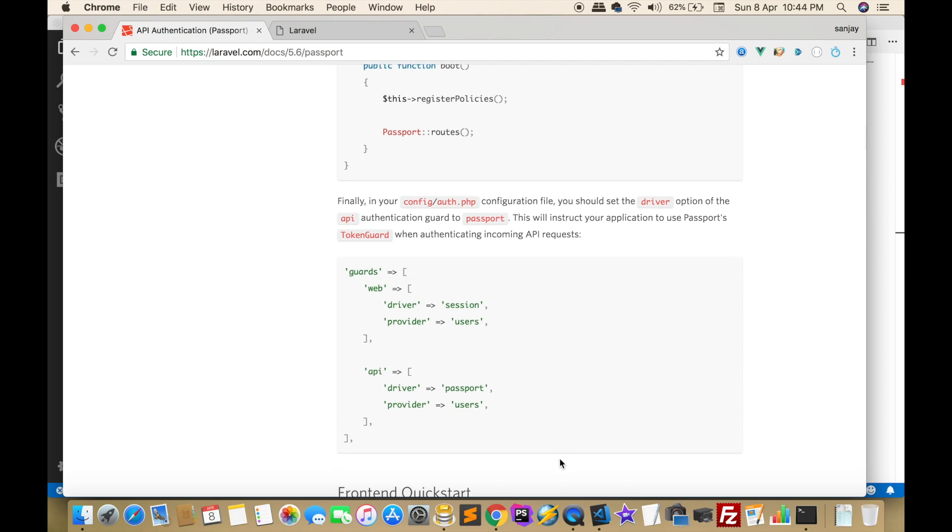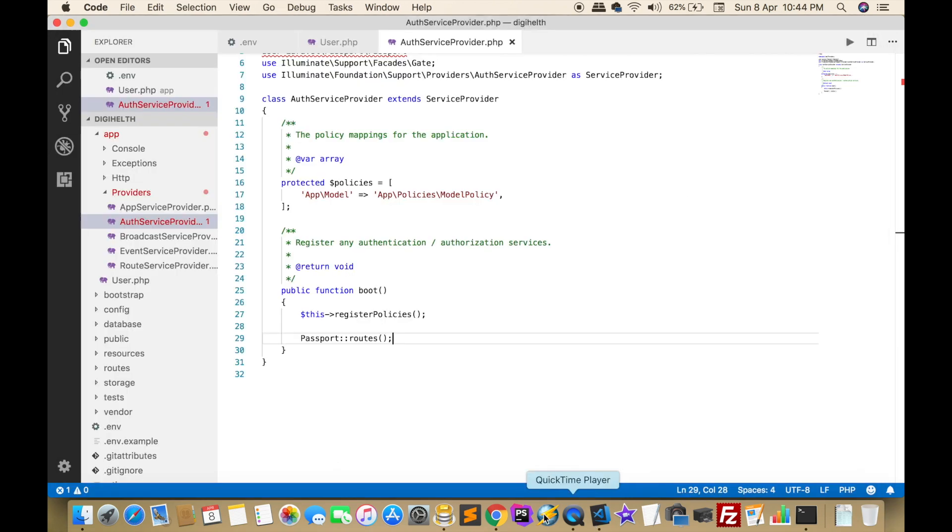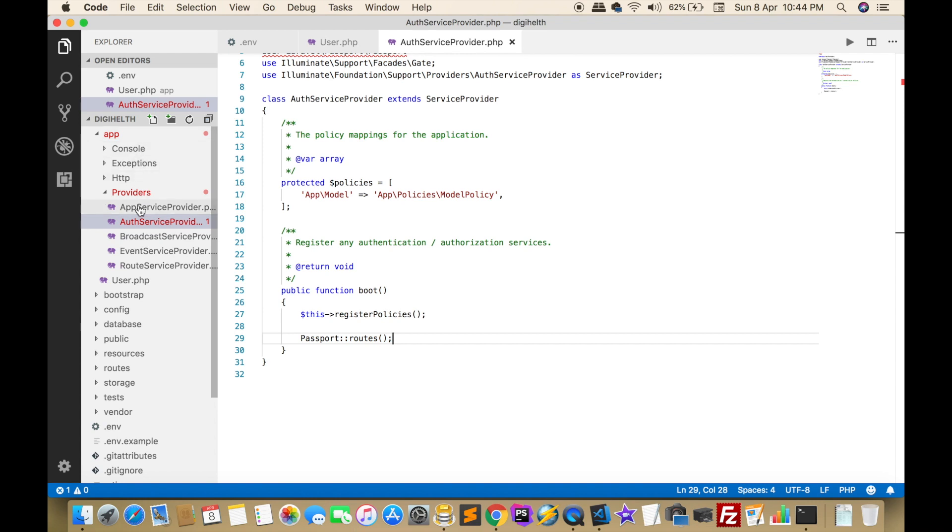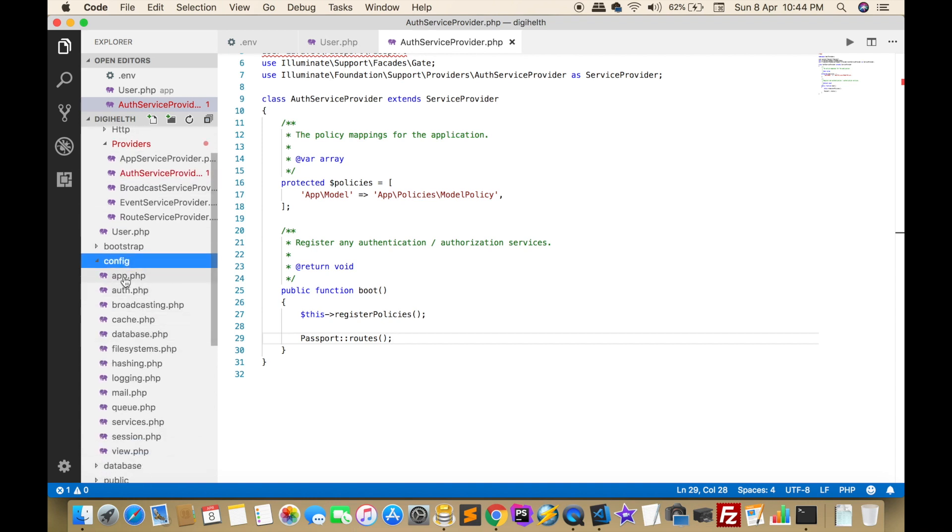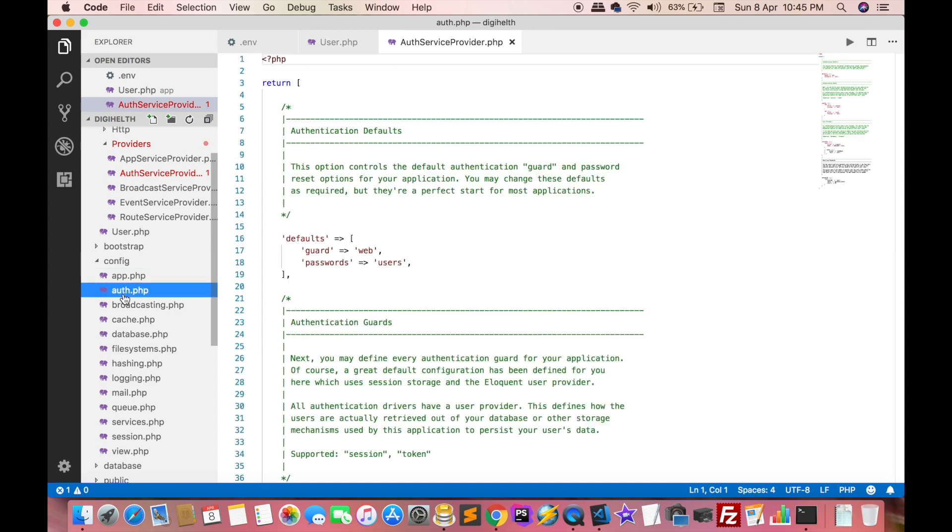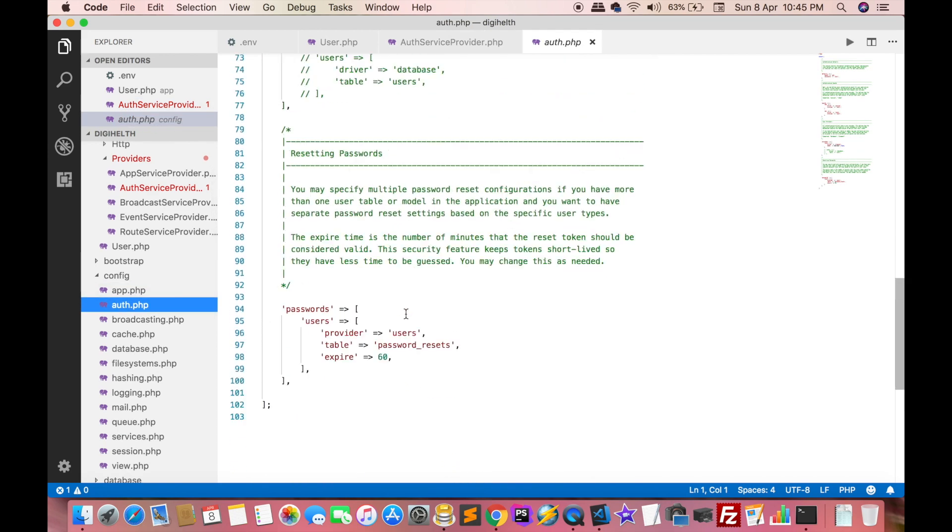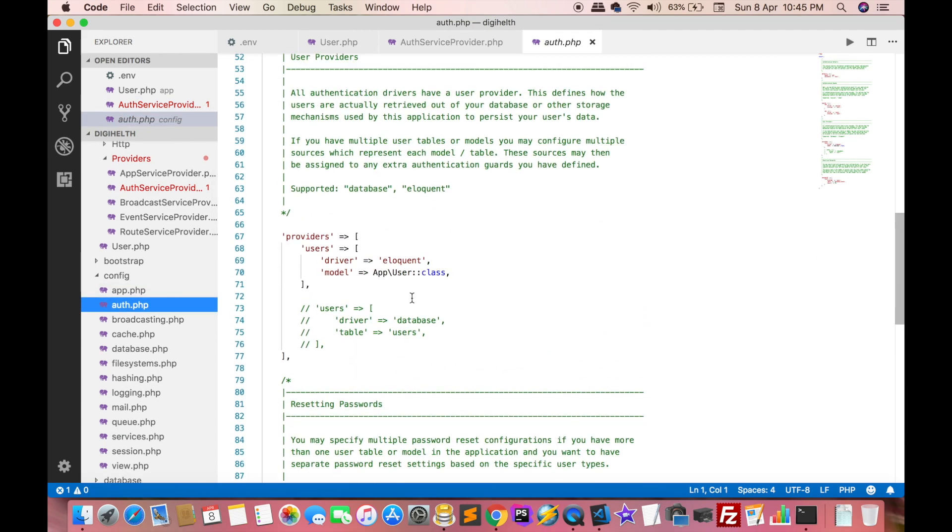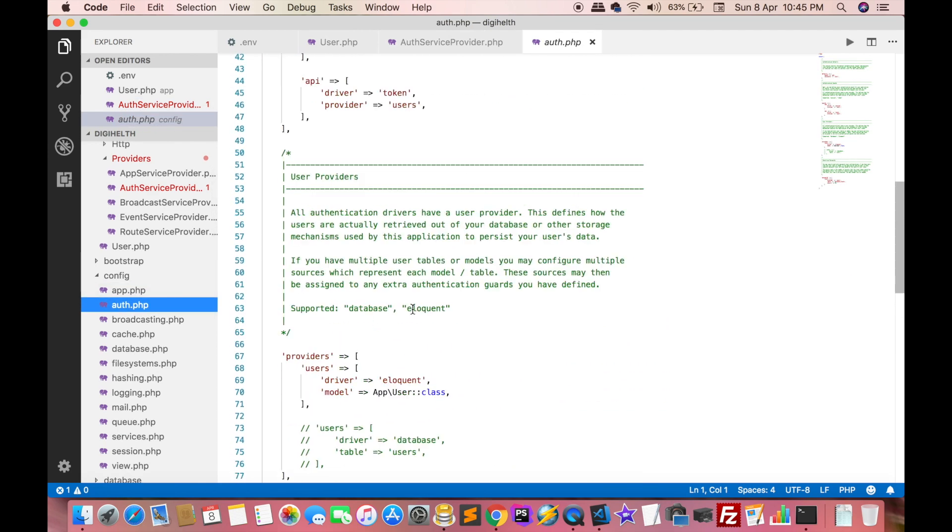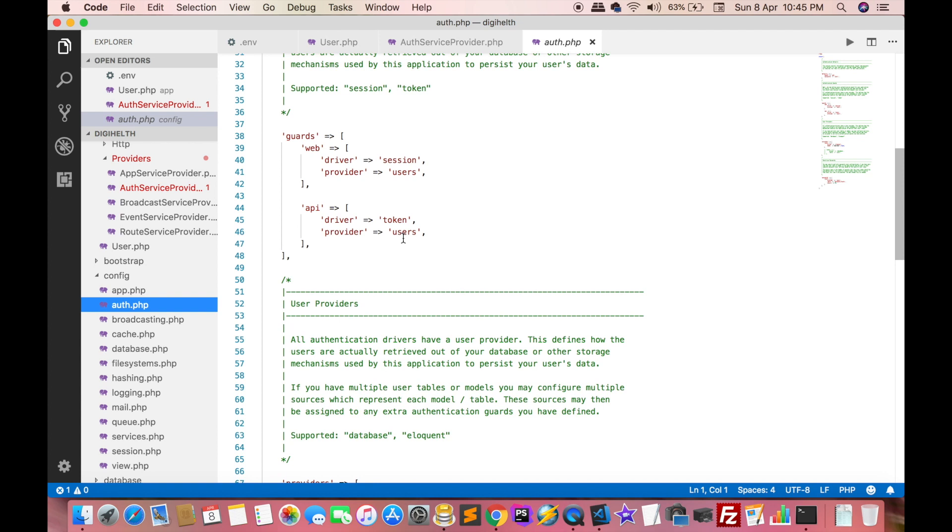Now we have to change in config. Config is outside the folder. Go to config/auth and we have to change here from token to passport. Now we made most of the things.